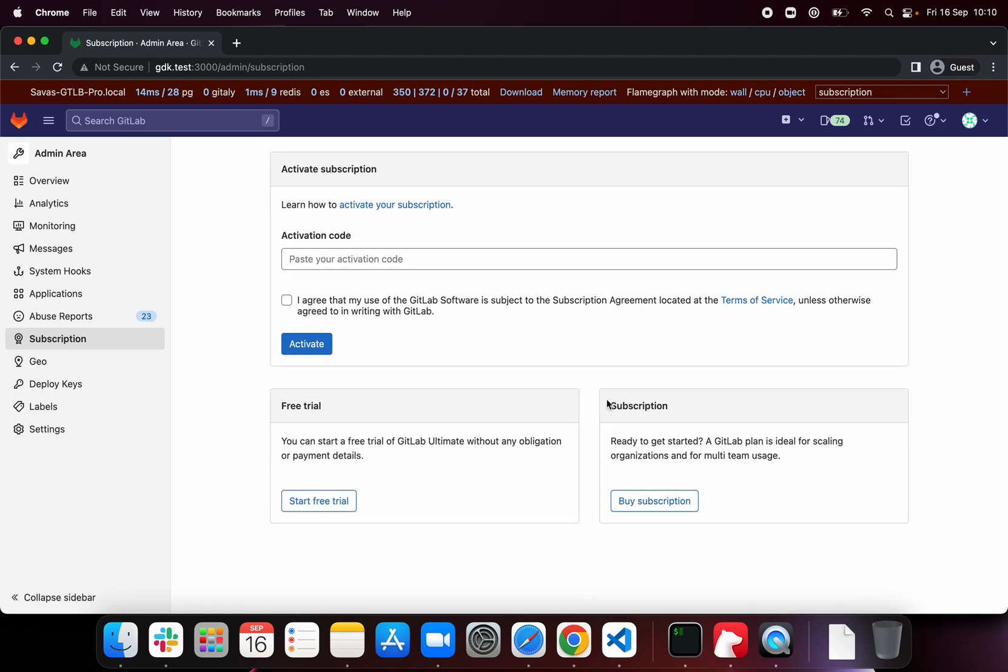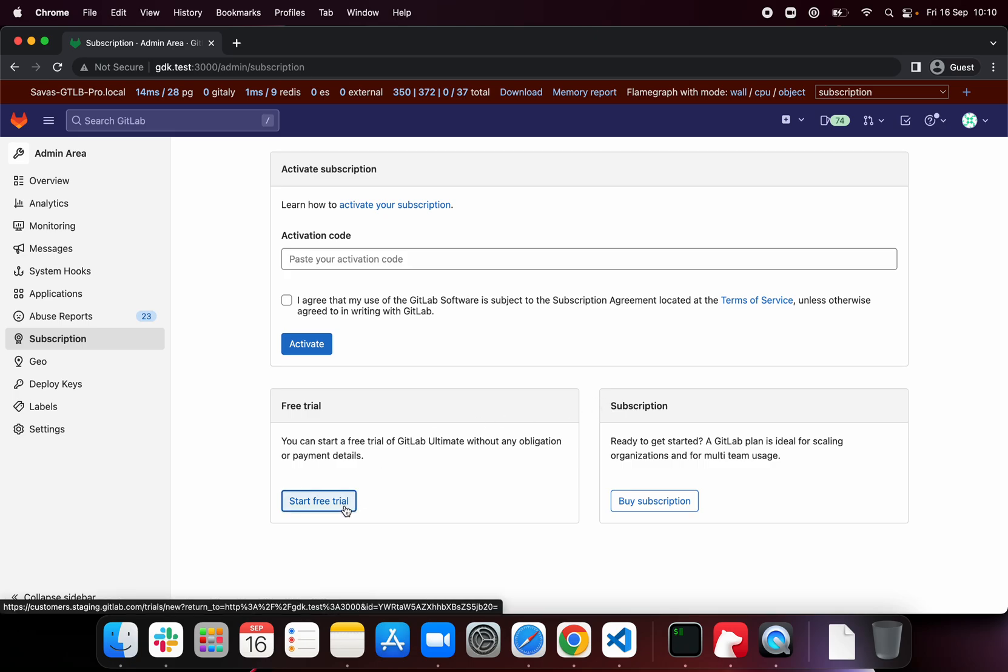But if you still want to work on the EE features, you can start a new free trial. This will give you a valid license for 30 days.